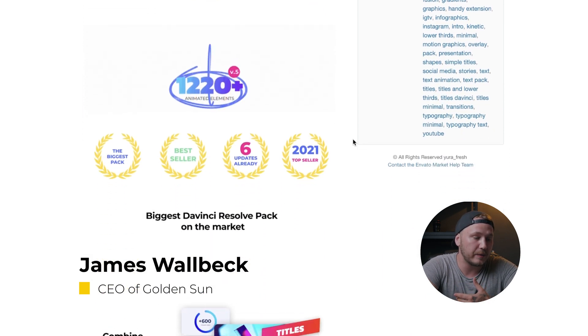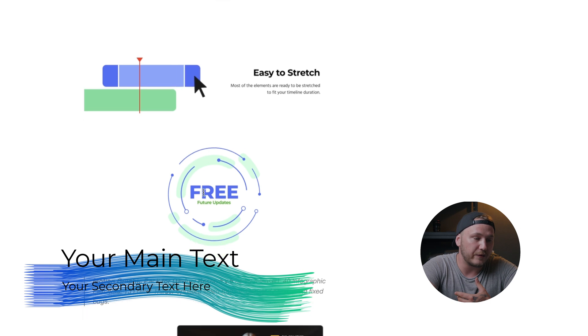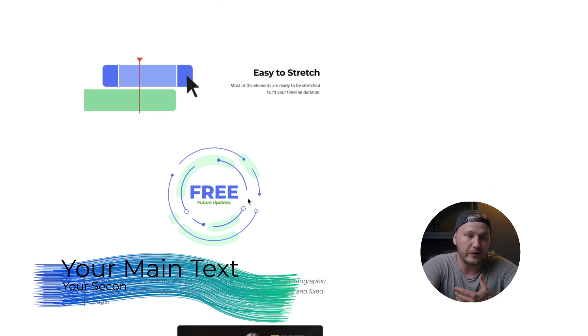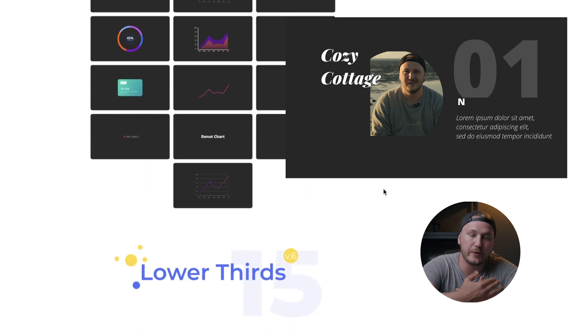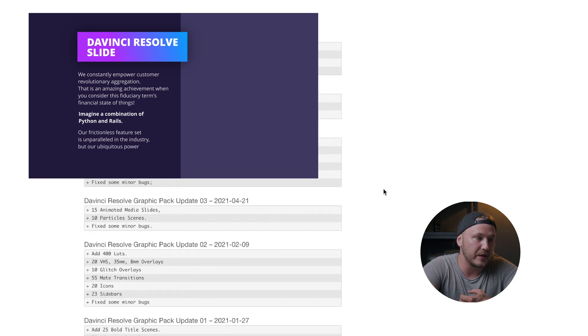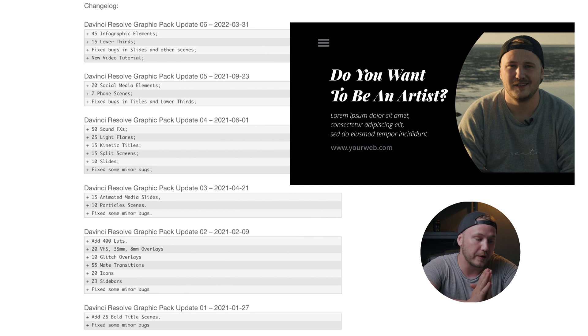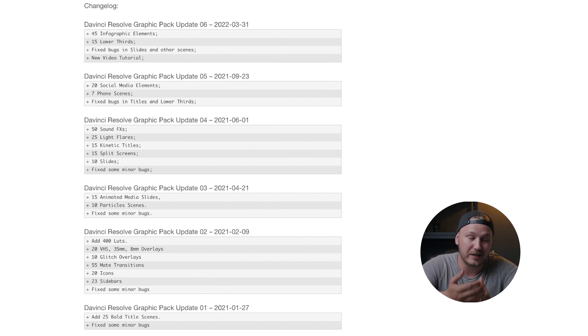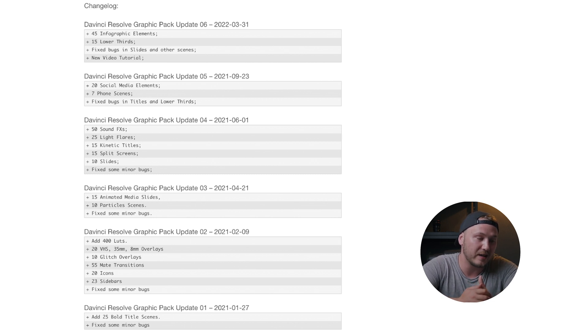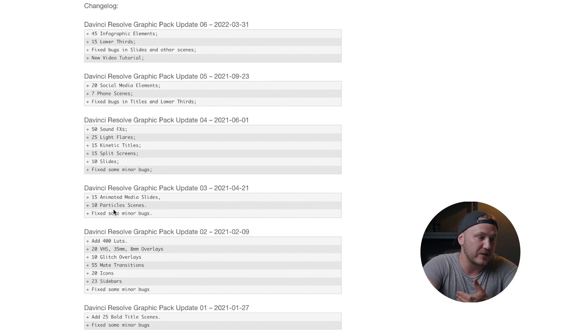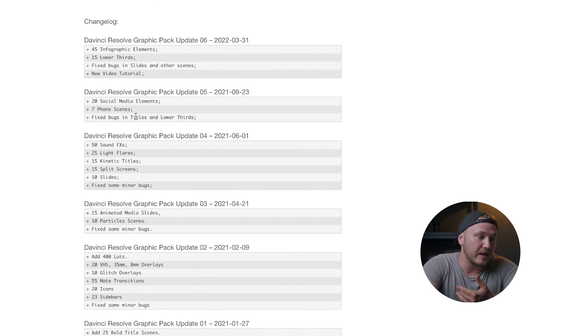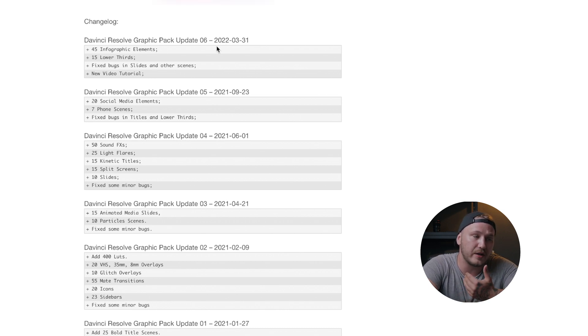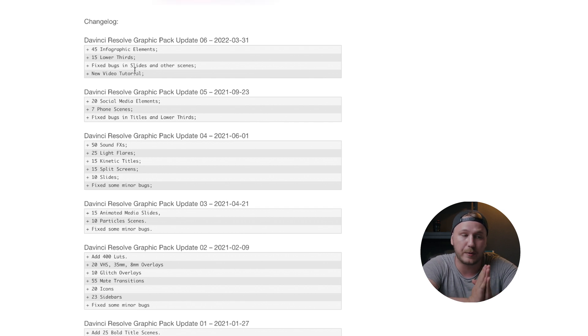If you scroll more down, you can see that there are free future updates. If we scroll to the bottom of this page, we can see the changelog where the author or creator of this package has already made some great updates. This package was released in January 2021. The first update came just a couple days later, adding titles and fixing bugs. Then in February 2021, he made a big update where he added LUTs, VHS overlays, glitch overlays and fixed bugs. Then in April 2021, he fixed some bugs and added more stuff. In June, added more stuff and fixed bugs. Then in September last year, he added more stuff and fixed bugs. This year in March, he added new stuff, fixed bugs and even added a video tutorial on how to install everything.